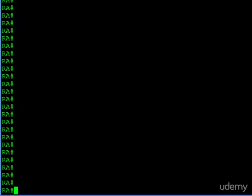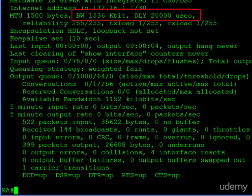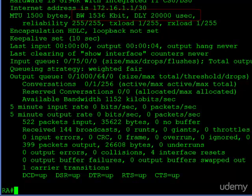Let's start by taking a look at our serial interface. On the top here, we see our bandwidth, 1536 kilobits, and then we see the delay value. This is 20,000 microseconds. This is what EIGRP is using for this particular link, a delay of 20,000 microseconds.